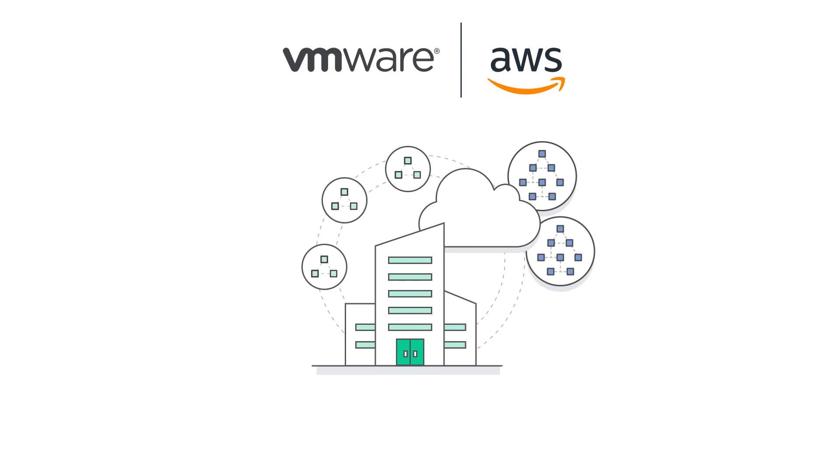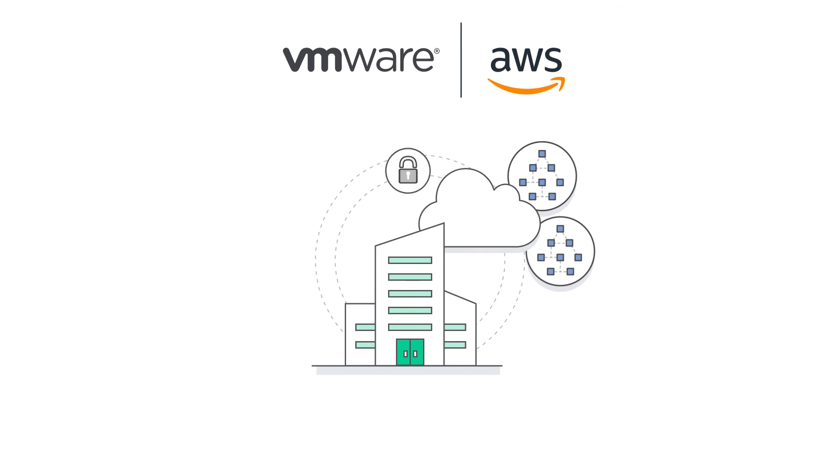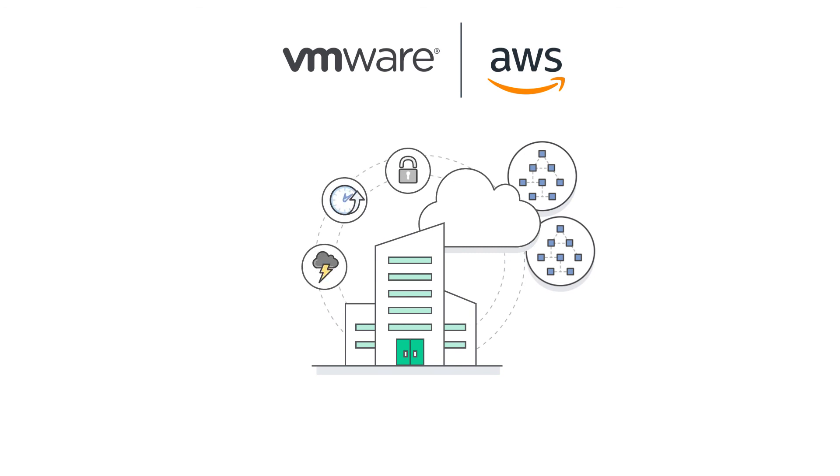And with Oracle Data Guard, you can continue using the same data protection, high availability, and disaster recovery solutions you're already familiar with.